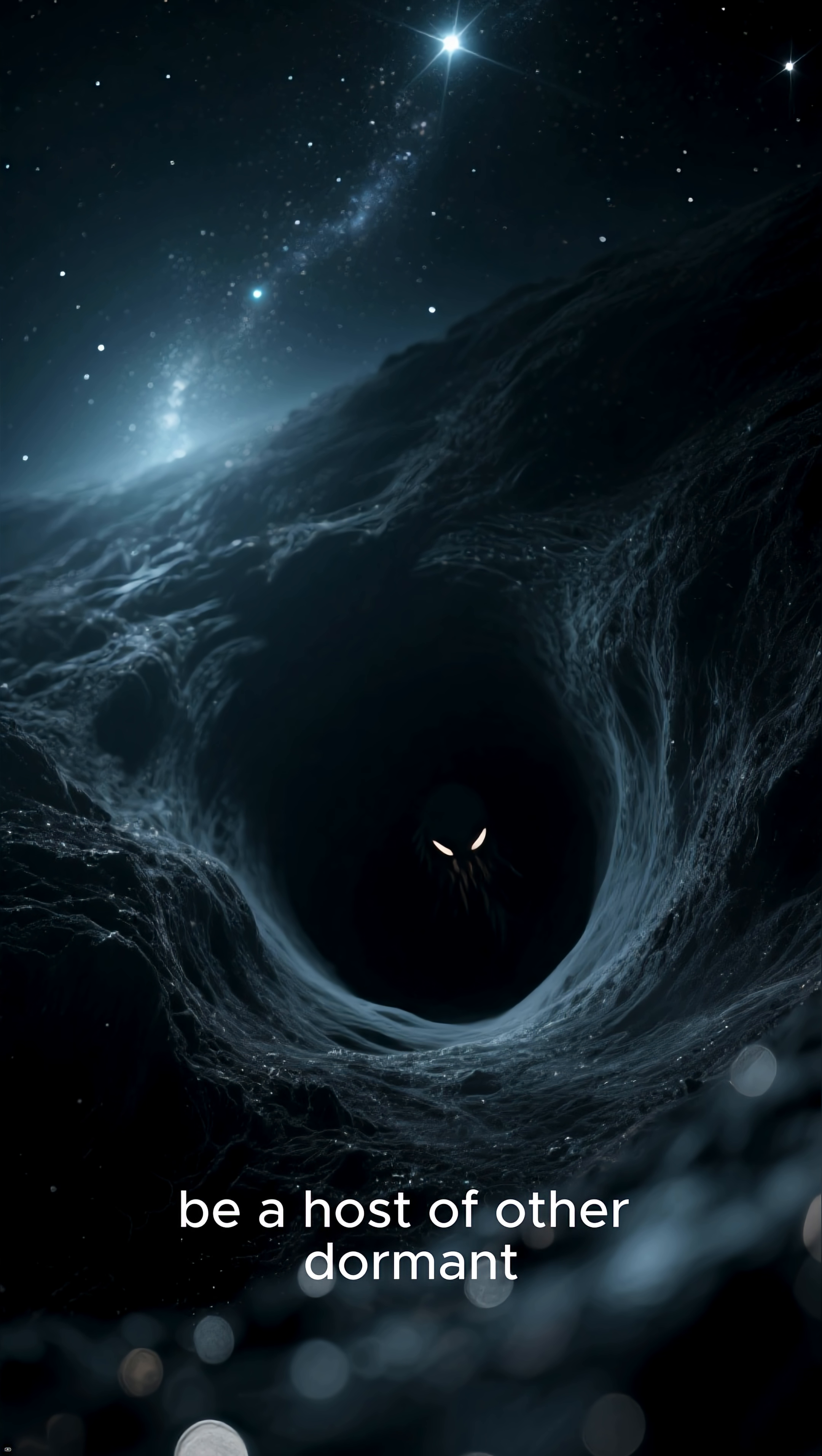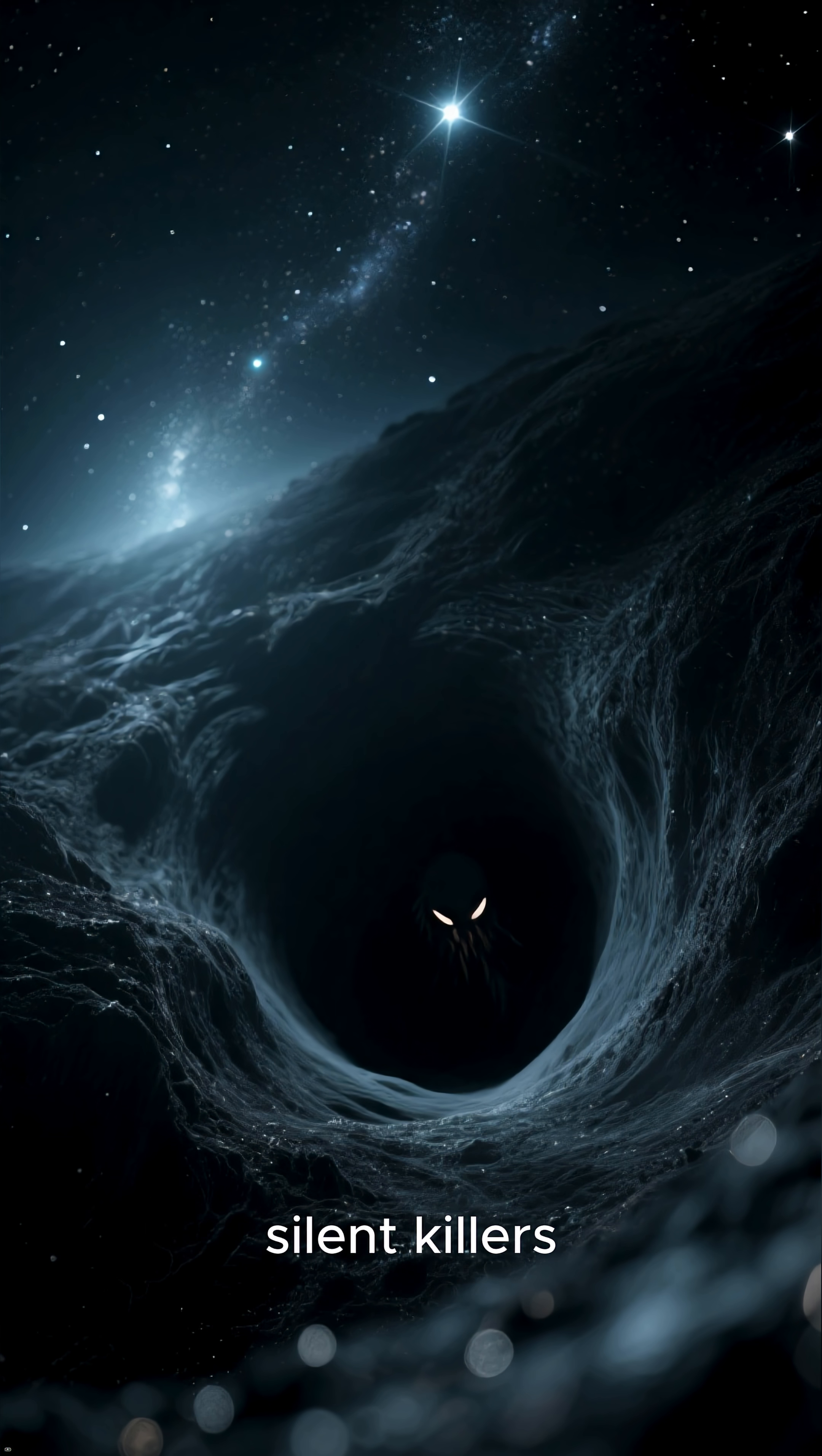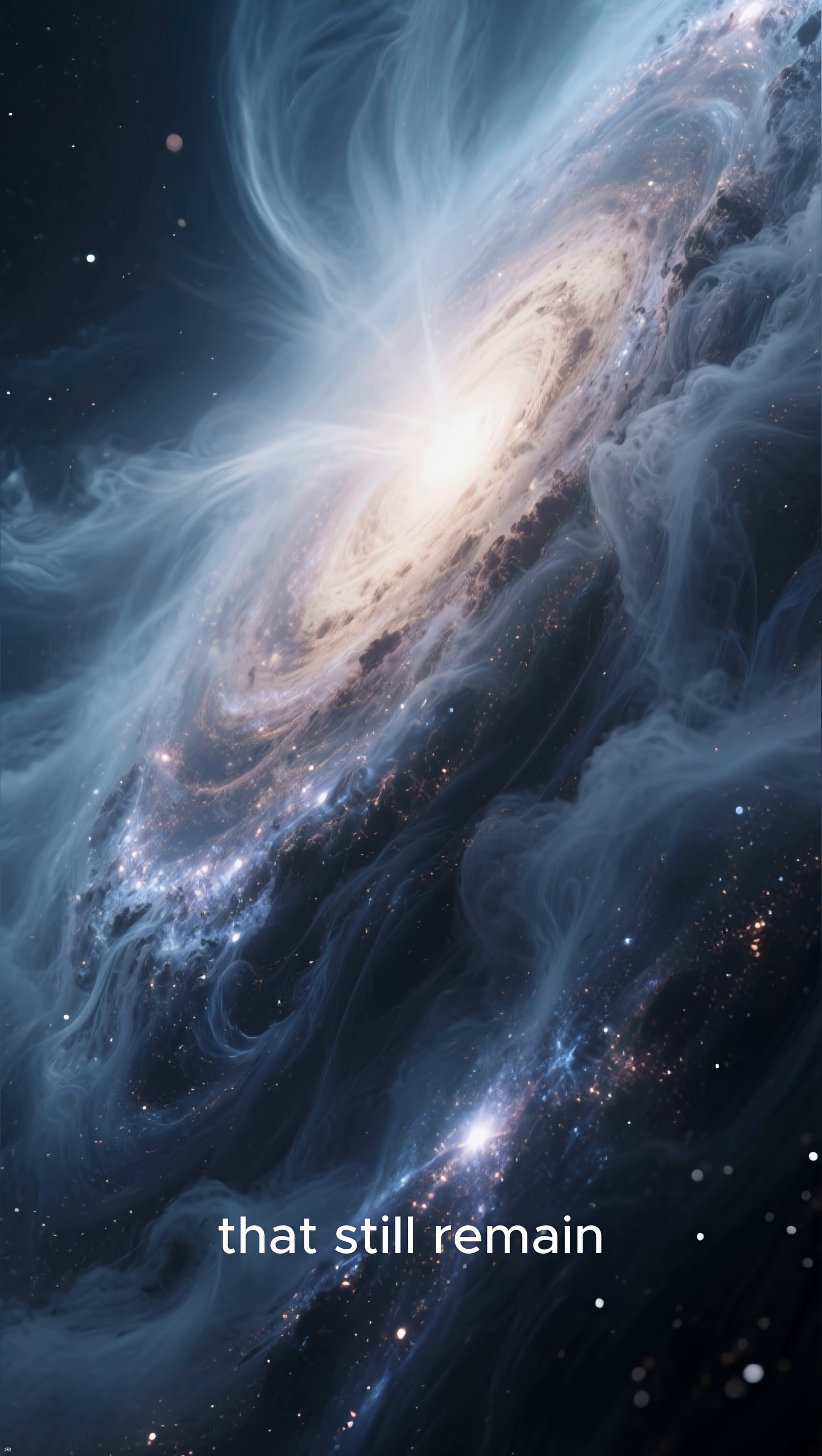There could be a host of other dormant, invisible black holes lurking in the cosmic darkness, silent killers waiting to be uncovered. It is a haunting truth that reminds us of the profound secrets that still remain.